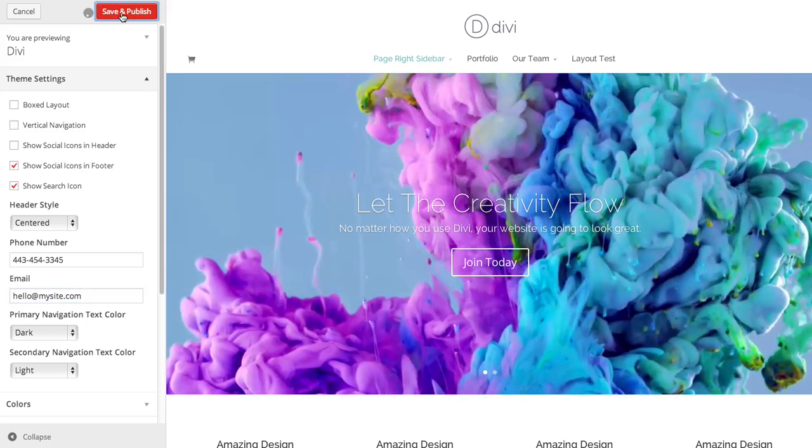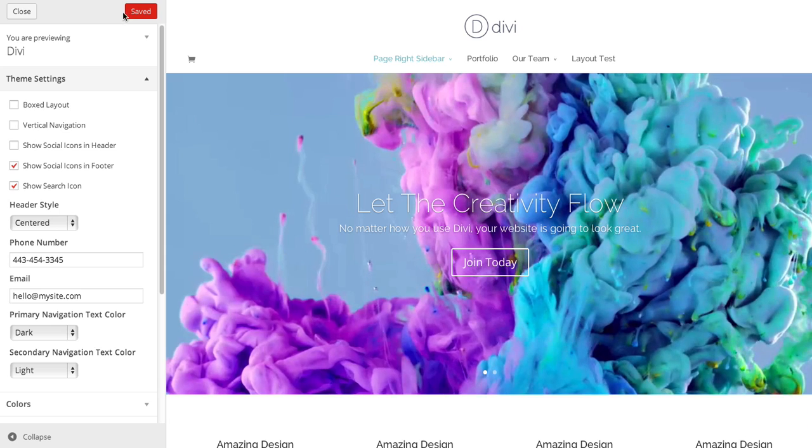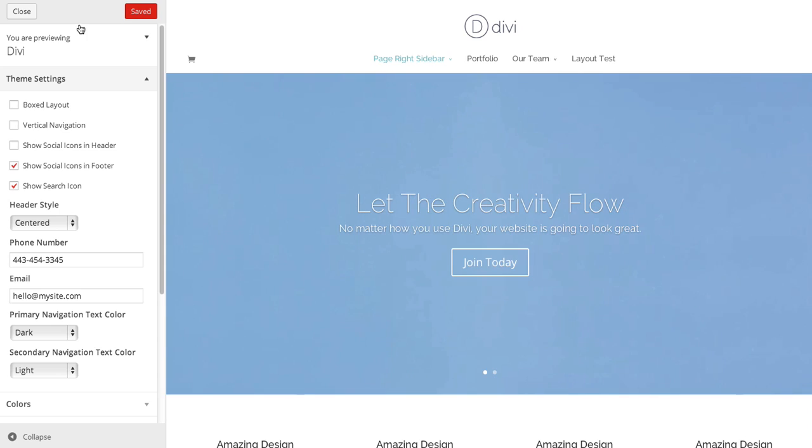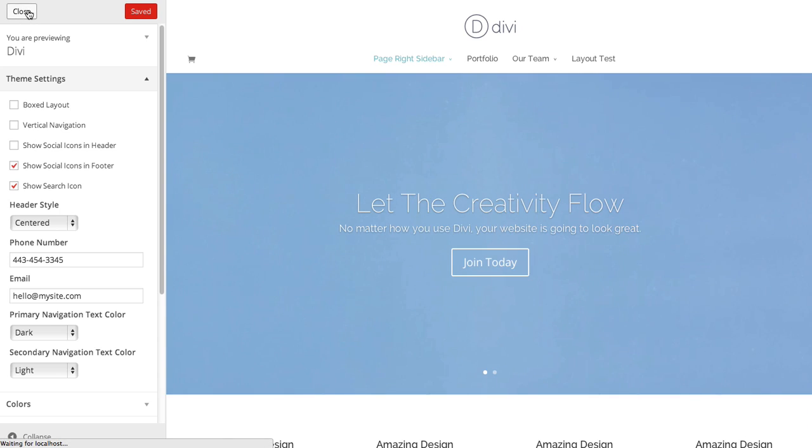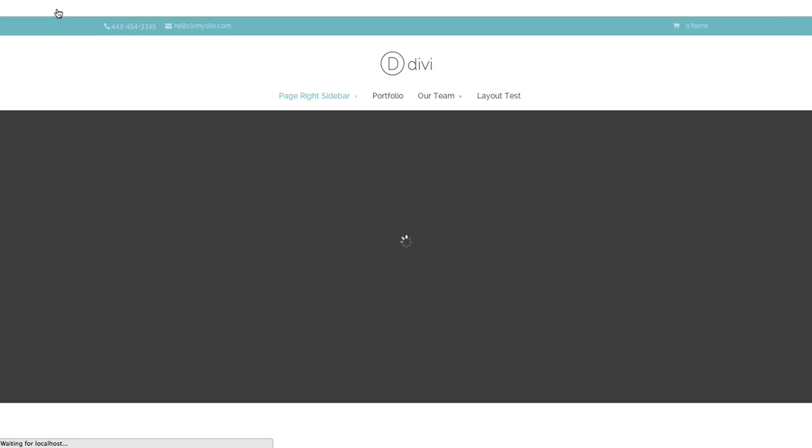For example, if I save and publish and take a look at my site now, you can see the contact info has been added up in the secondary navigation bar area. So there's several pieces of information that are relegated to this area.